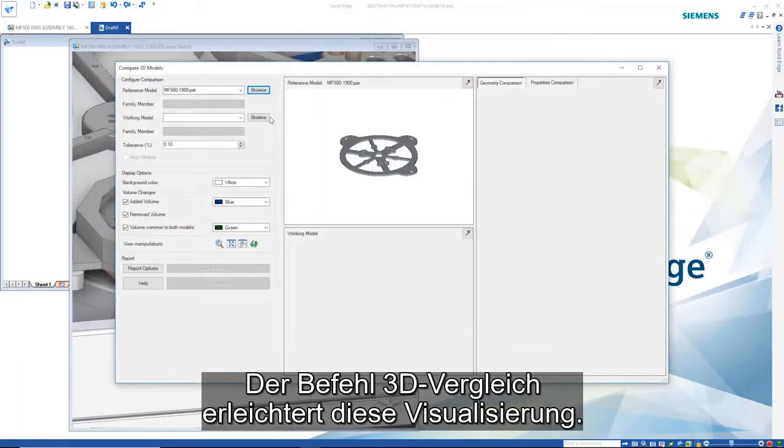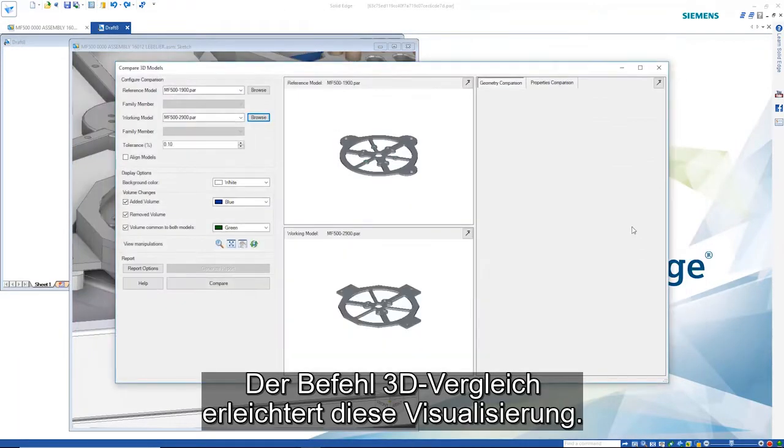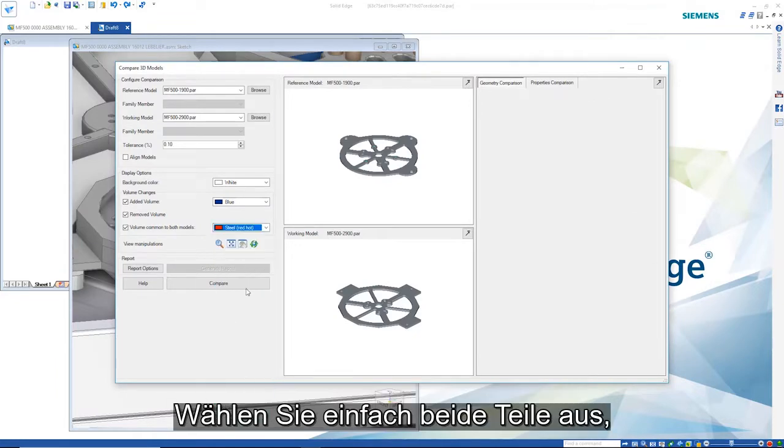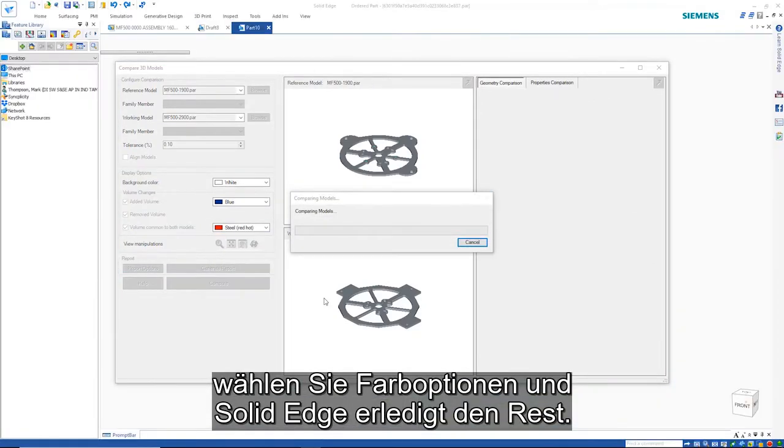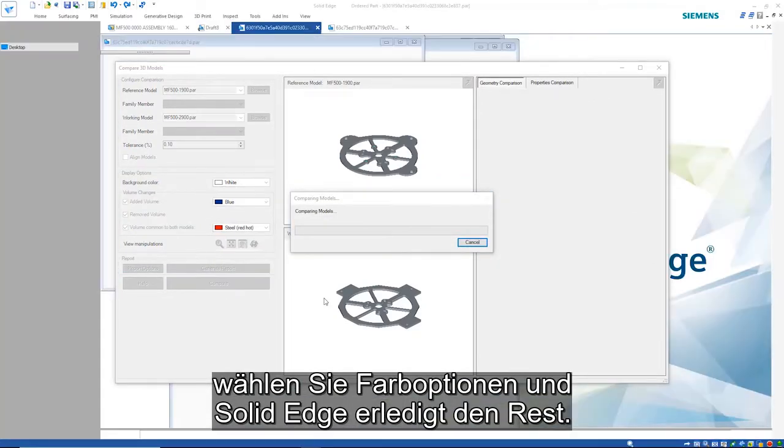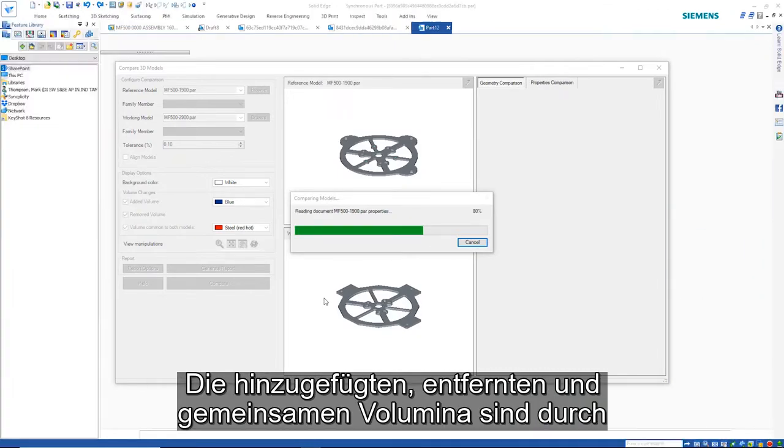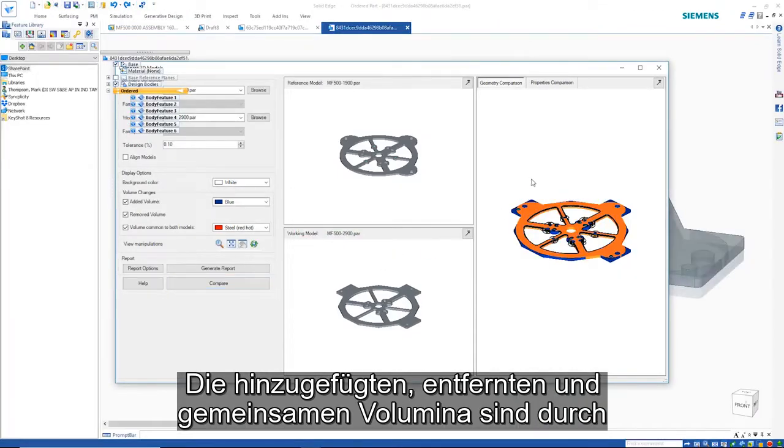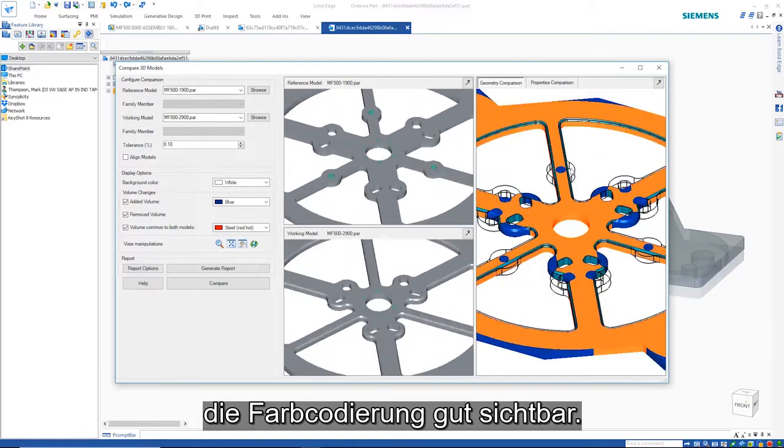The 3D compare command helps with this visualization. Simply select both parts, choose color options and Solid Edge does the rest. The added, removed and common volumes can clearly be seen via the color coding.